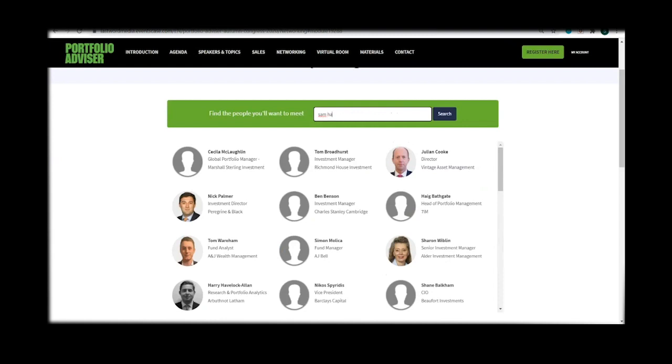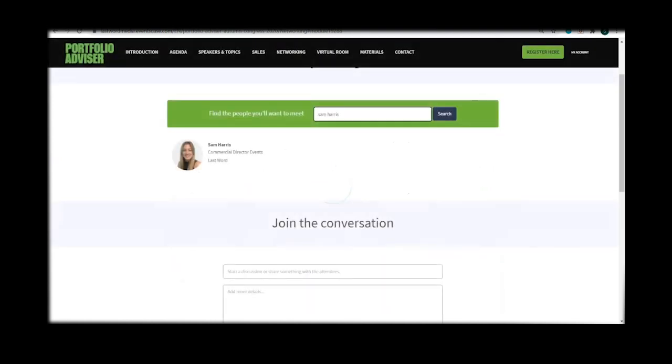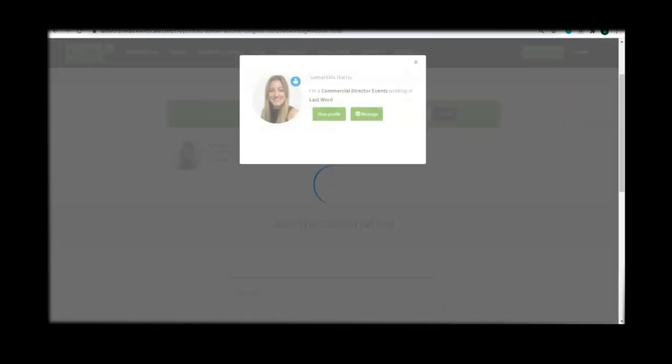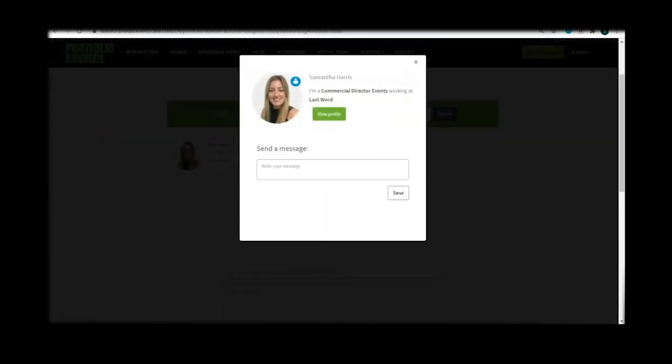Take a look at the attendee list or search for someone in particular. You can let them know that you would like to connect with a simple message as you can see demonstrated on screen now.